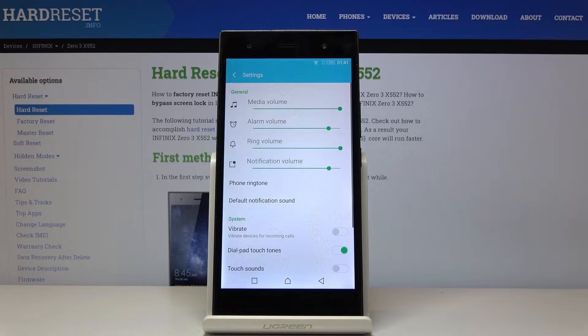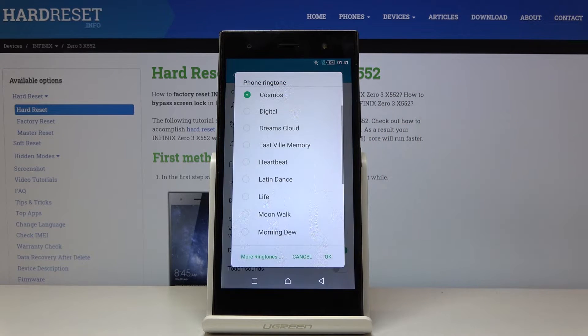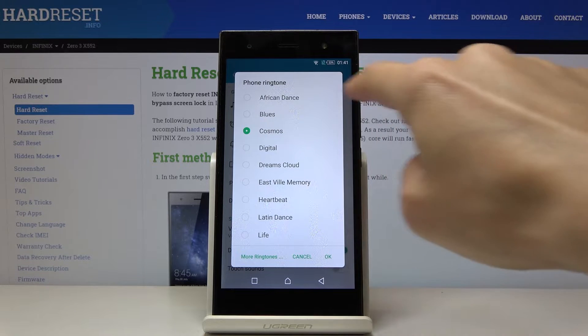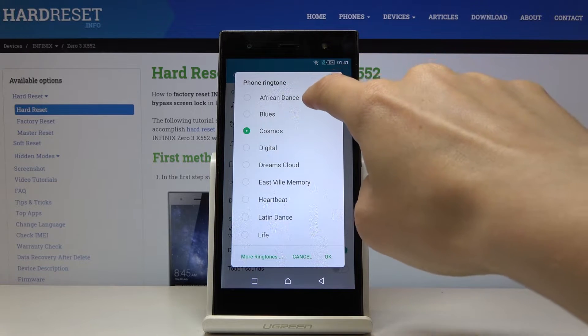Now select Phone Ringtone, and let me show you all the possible options that you can apply, starting with African dance.